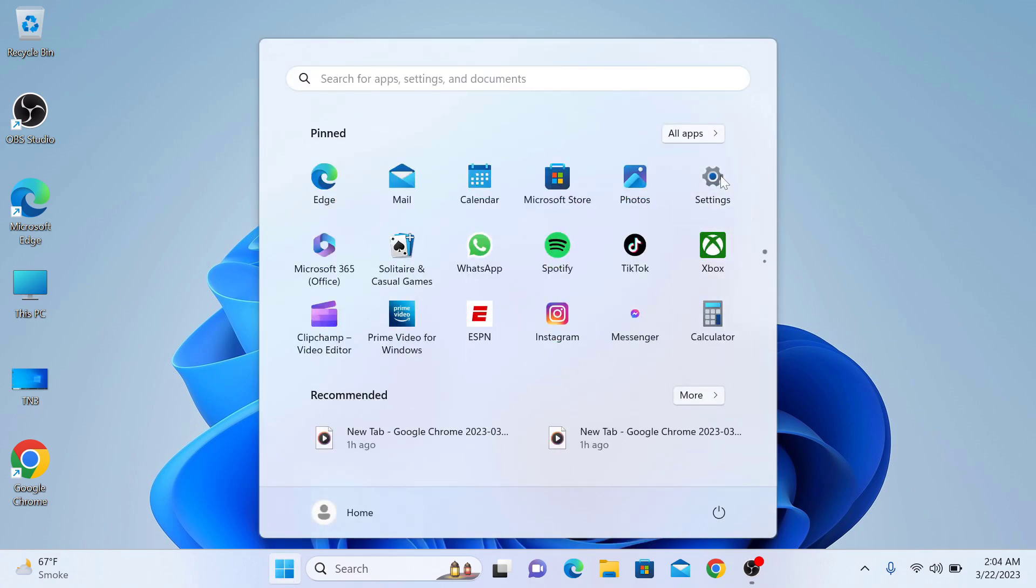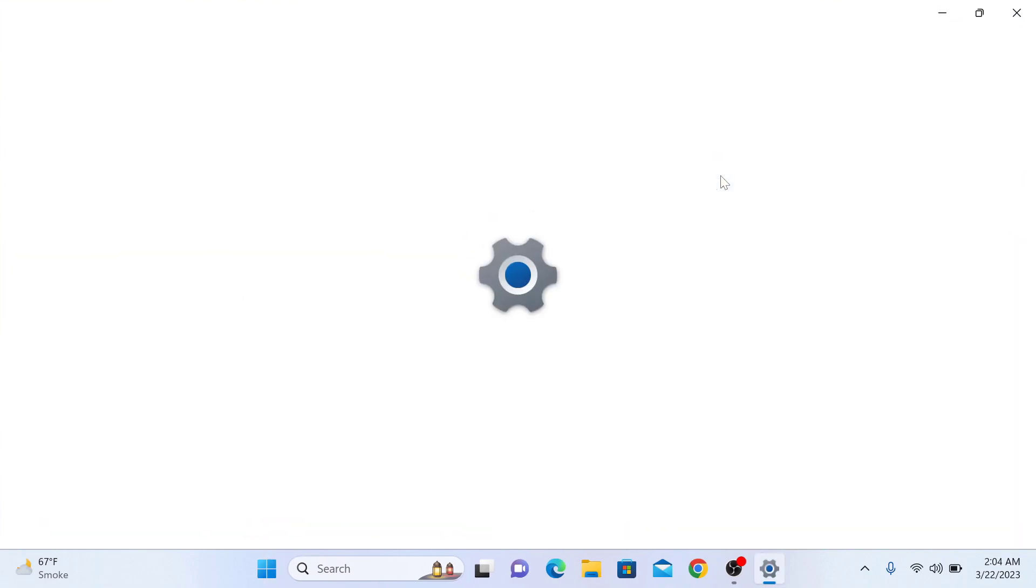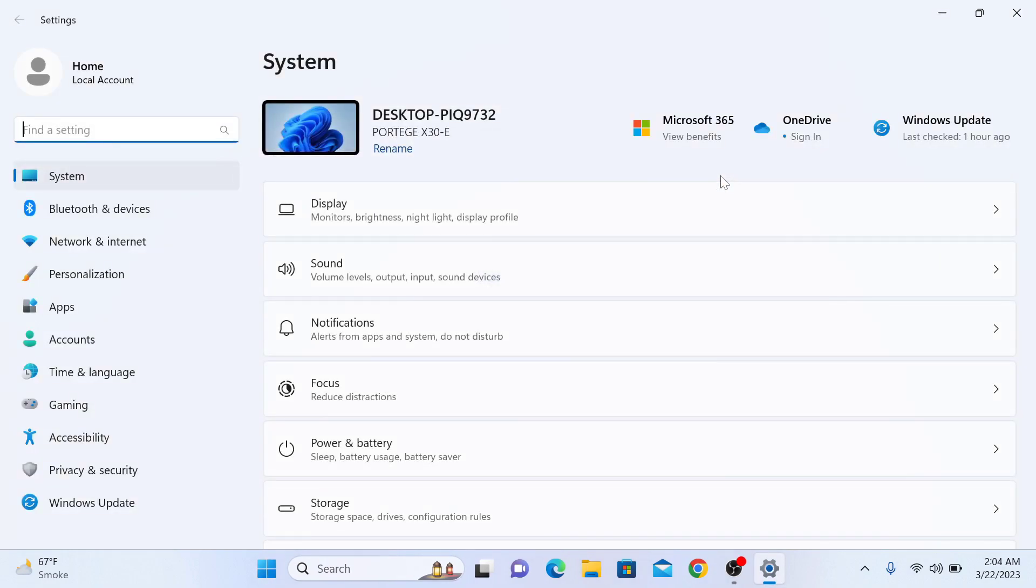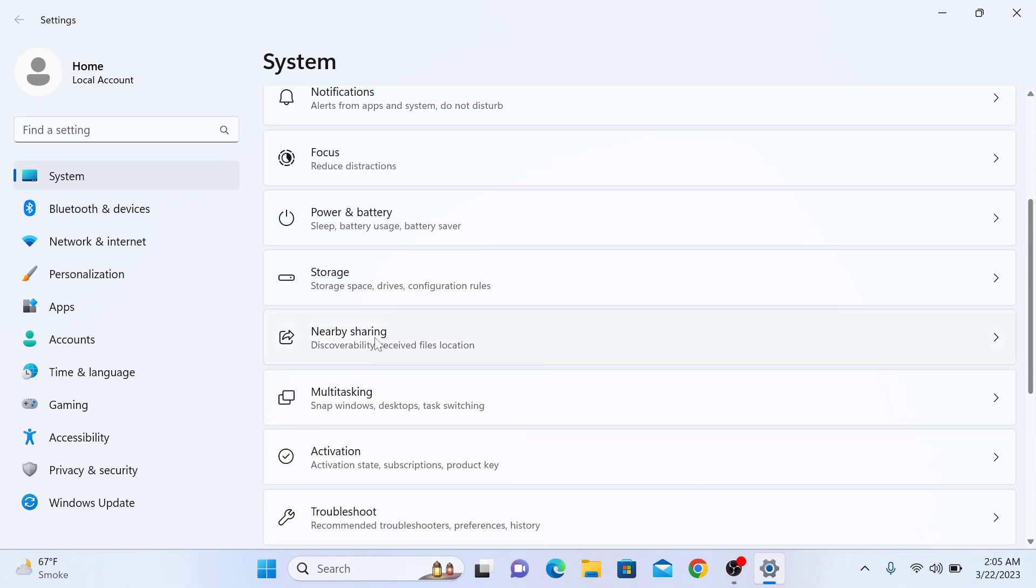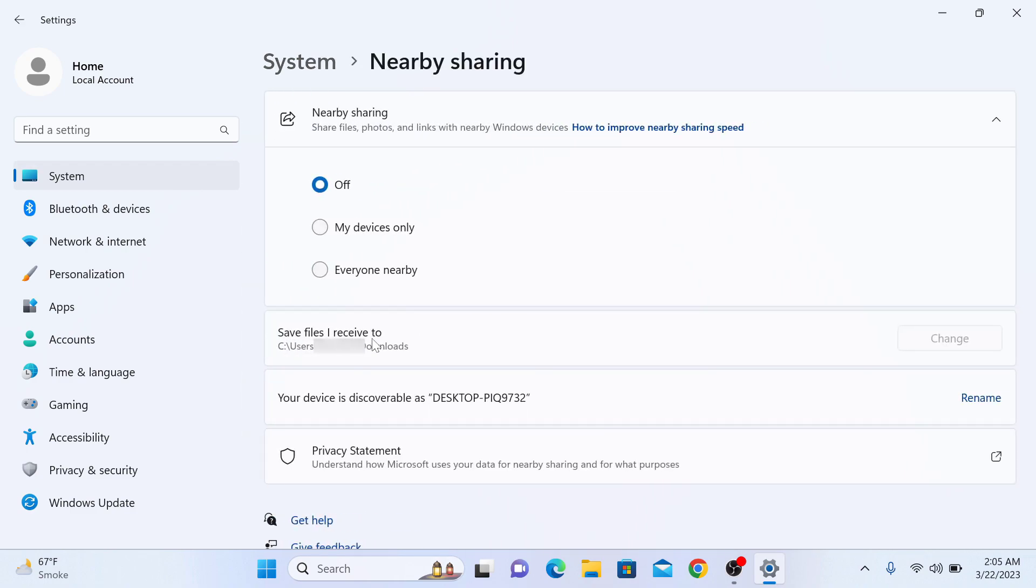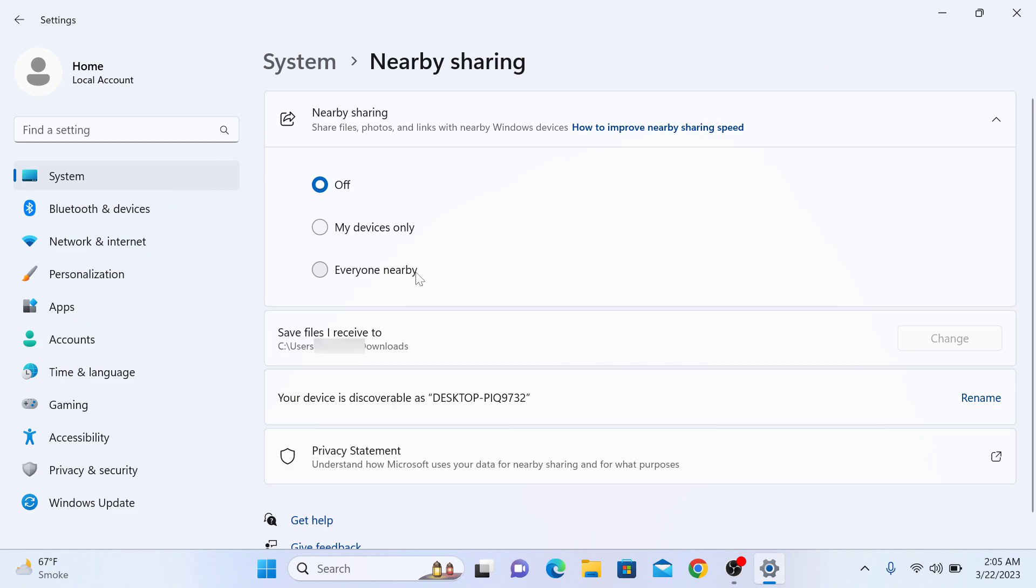On the left panel, select System. Now scroll down and click on nearby sharing. Turn on nearby sharing by checking any of these options: my devices only or everyone nearby. We are going to click on this option. This option is checked now. Nearby sharing is enabled.